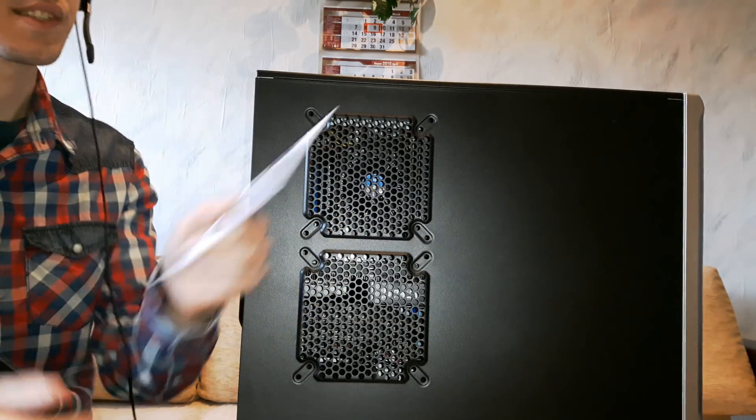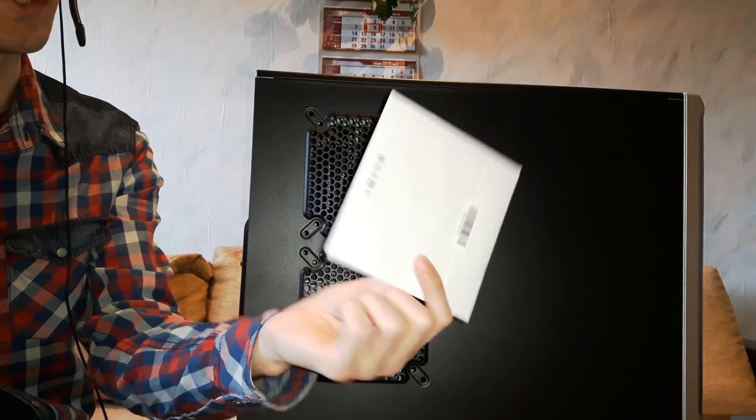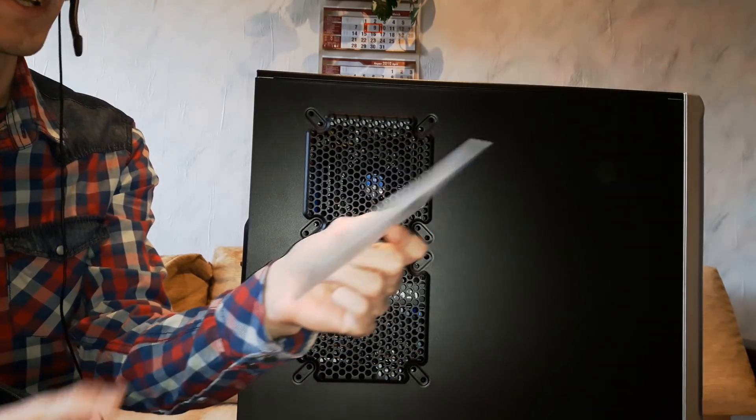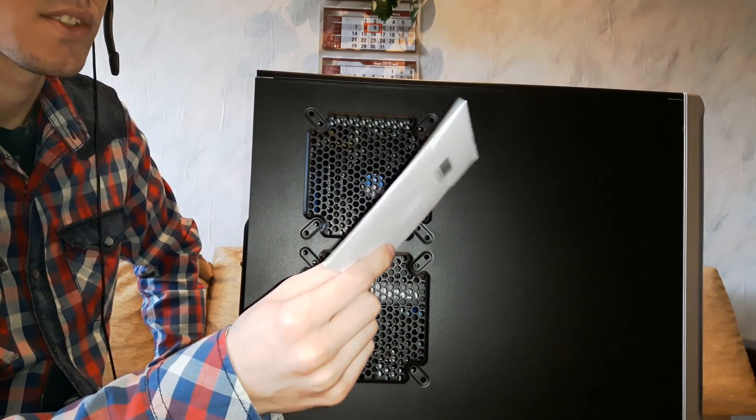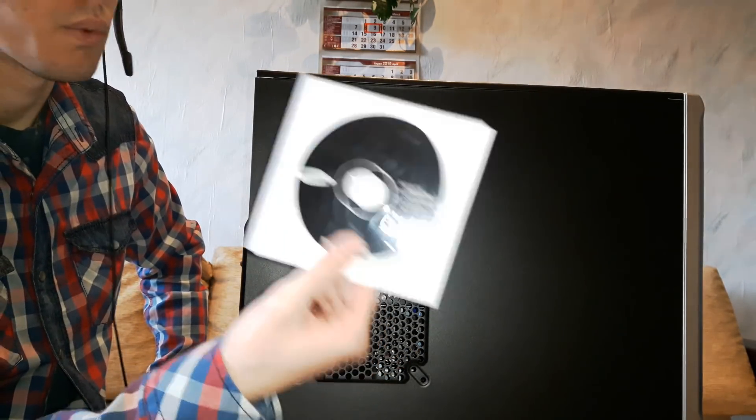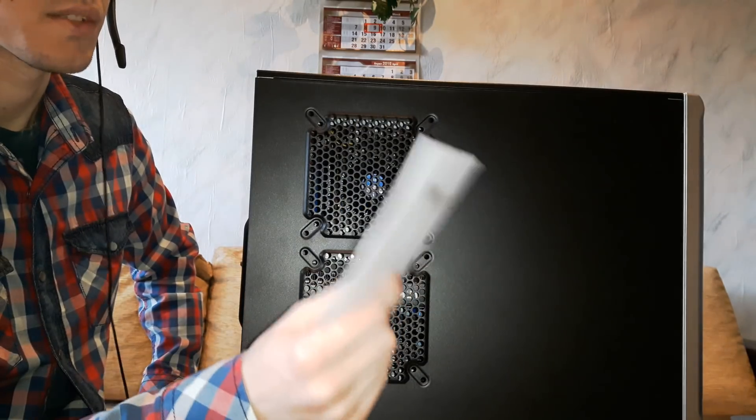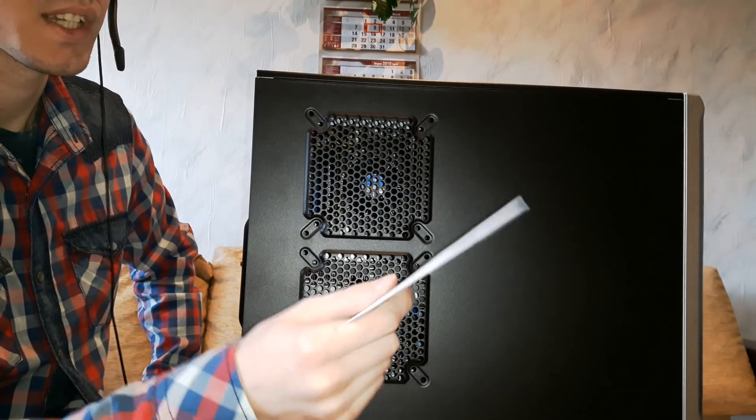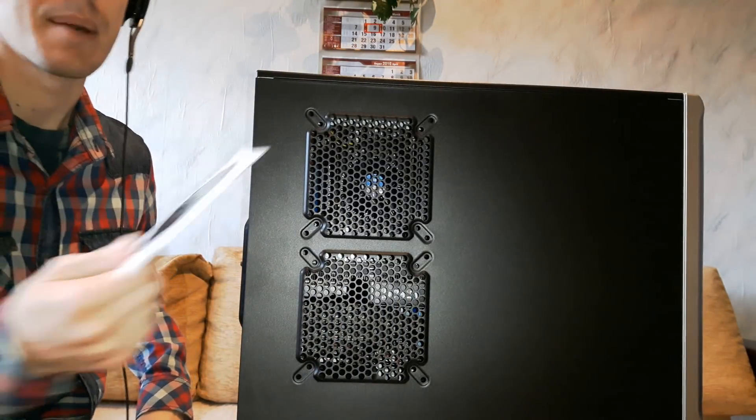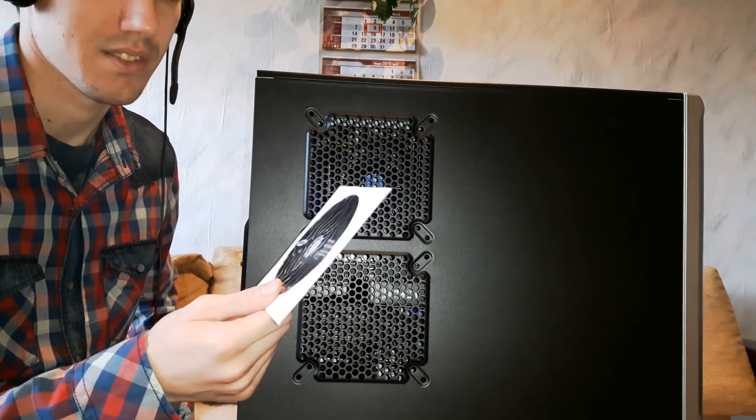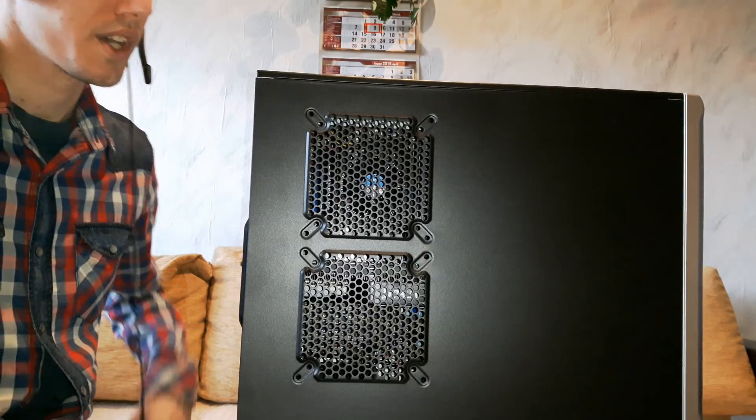It comes with this disk which we're also going to use. This contains the Samsung software, which is really, really helpful. I suggest buying a Samsung SSD because it comes with this amazing software which we're going to use.